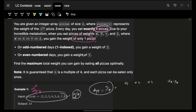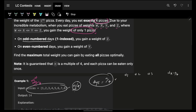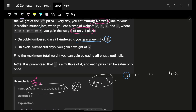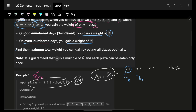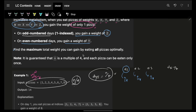On odd-numbered days I gain the weight of z — the highest pizza weight I'm eating that day. On even-numbered days I gain the weight of y — the second highest. So on every day I gain the highest weight out of the four pizzas chosen for that day.